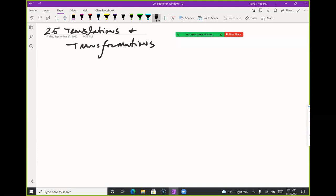Translations simply means, like if I was talking about a language — same word, different language. So when I'm talking about it for functions, I'm talking about the same function, different location. And I should really start with what I call the mother functions. I like to say 'mother functions' because it sounds like I'm cursing a little bit.